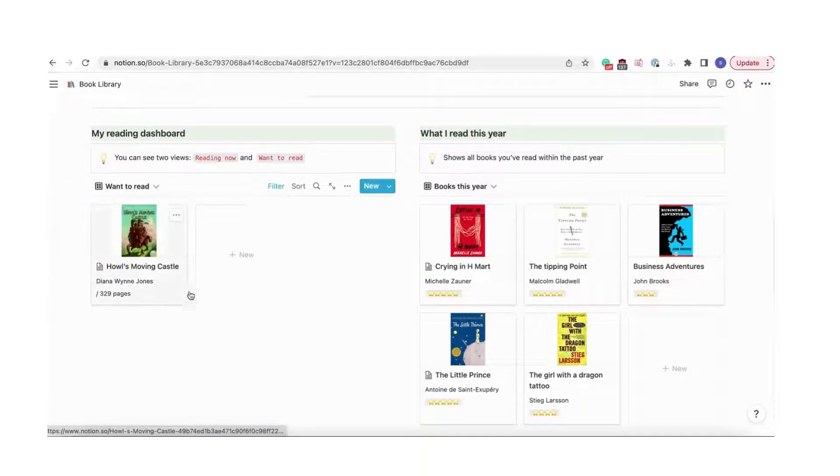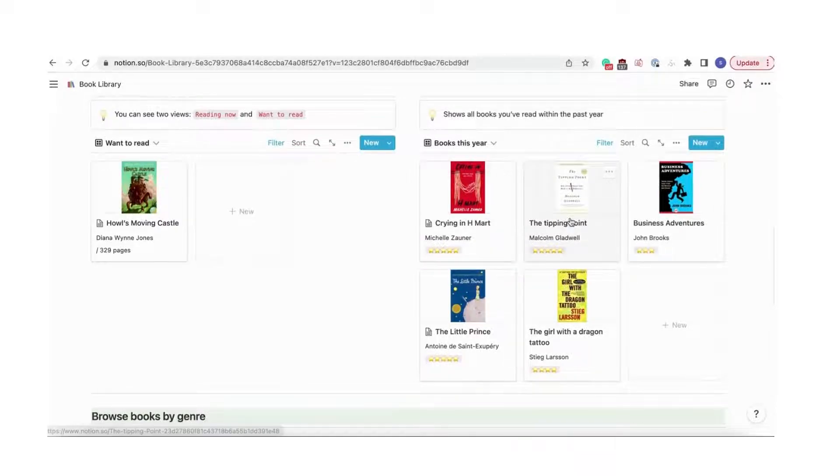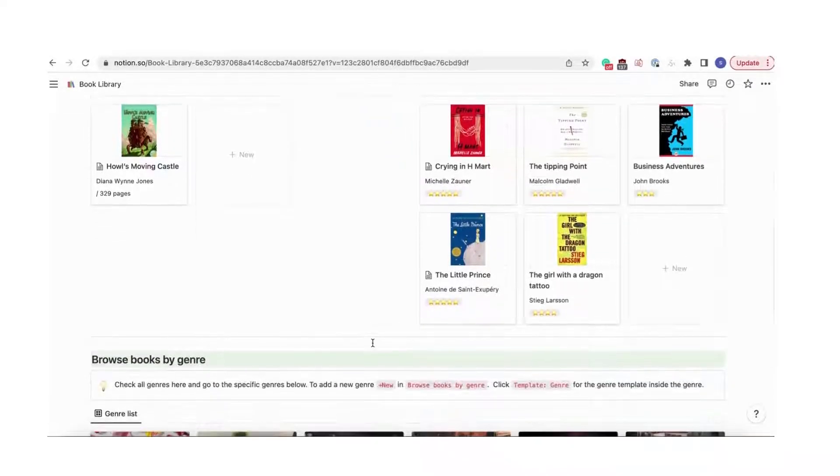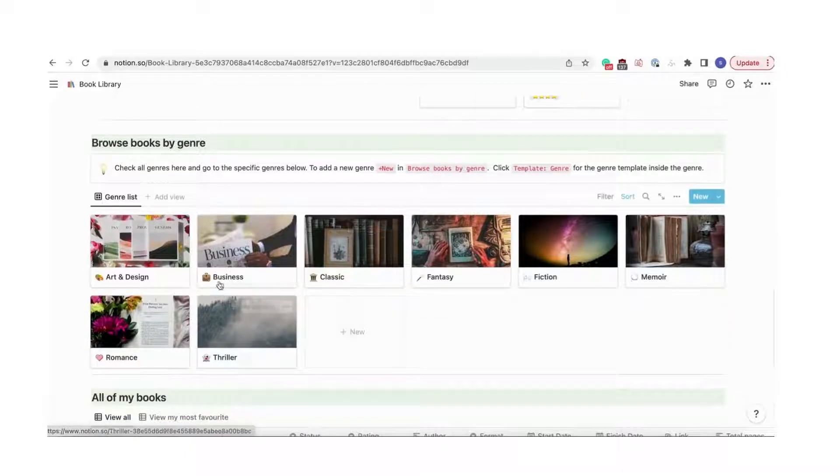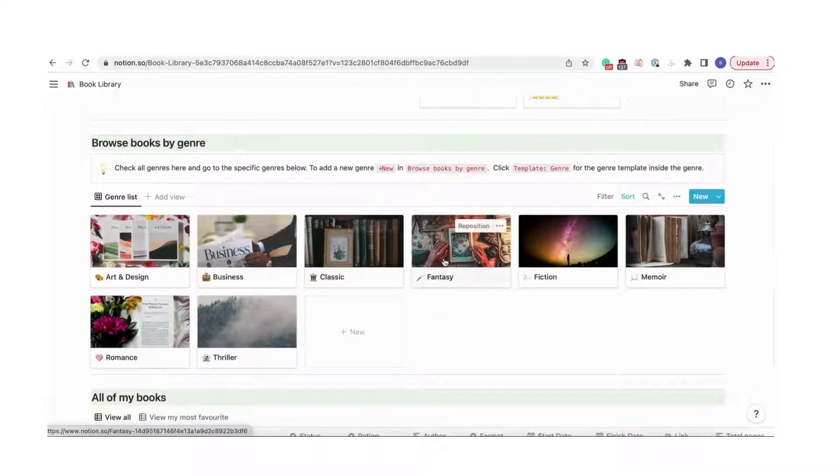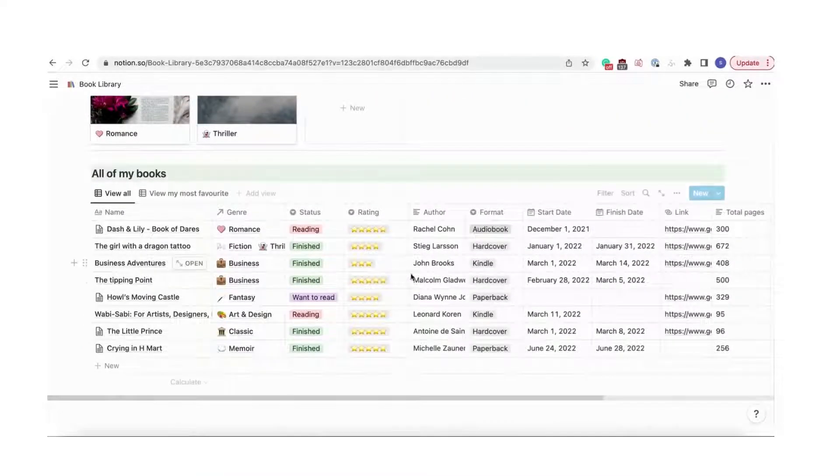You can also see all the books you've read this year. Books can also be browsed by genre. Finally, there's a list of all books in your digital library.